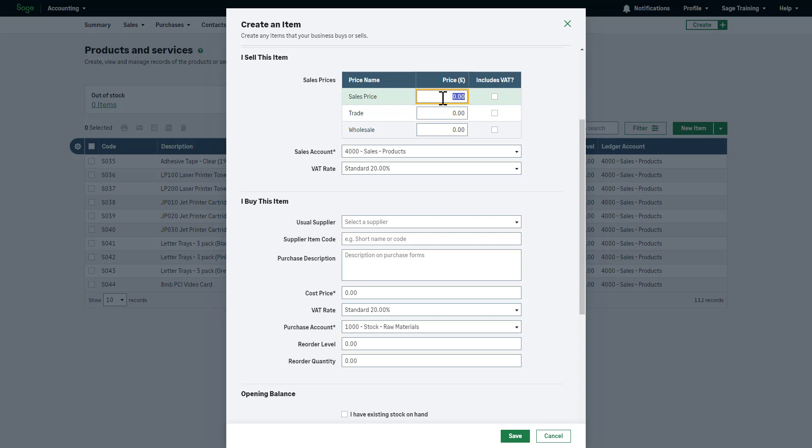Enter a price for each price name you'd like to use. Select the Includes VAT checkbox to set the gross price, including VAT. When entered on an invoice, the VAT is deducted from this price.